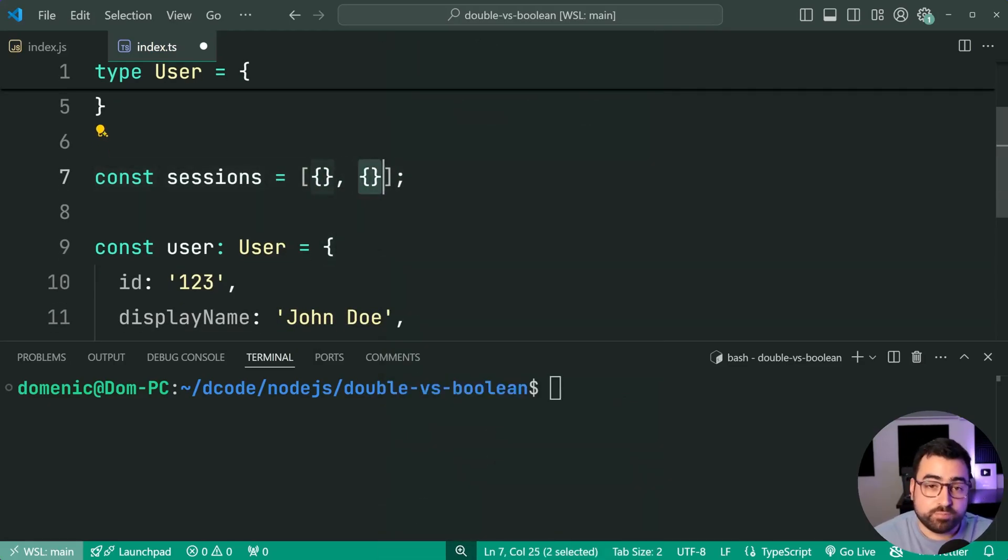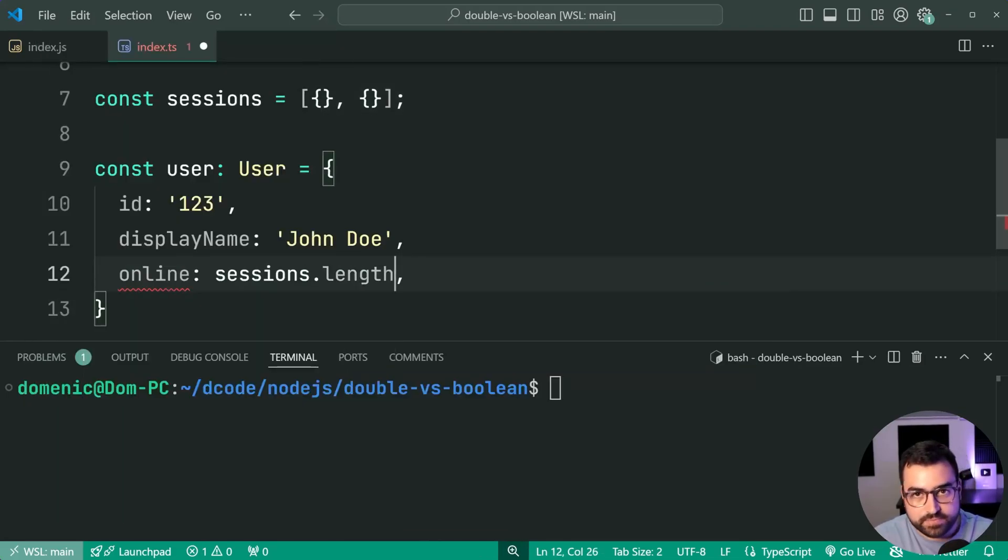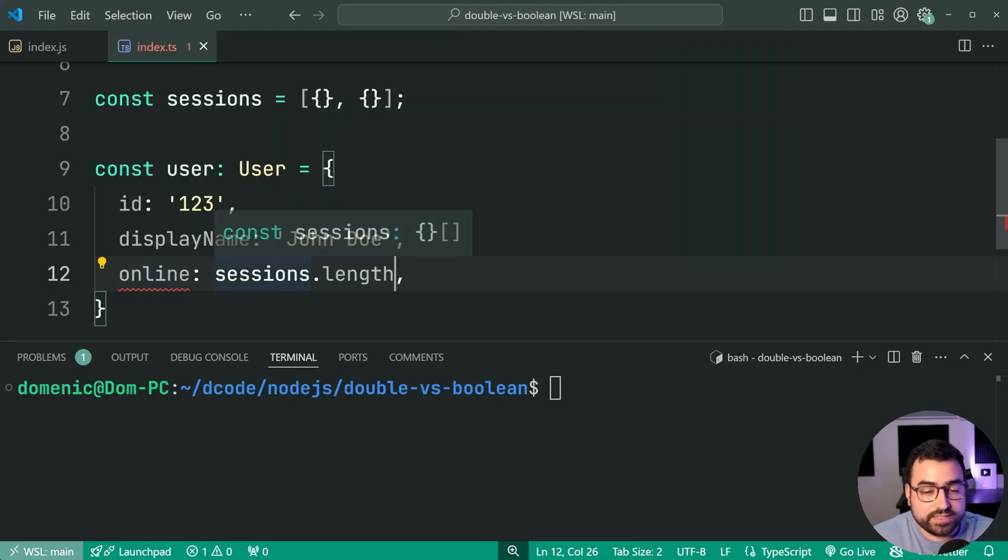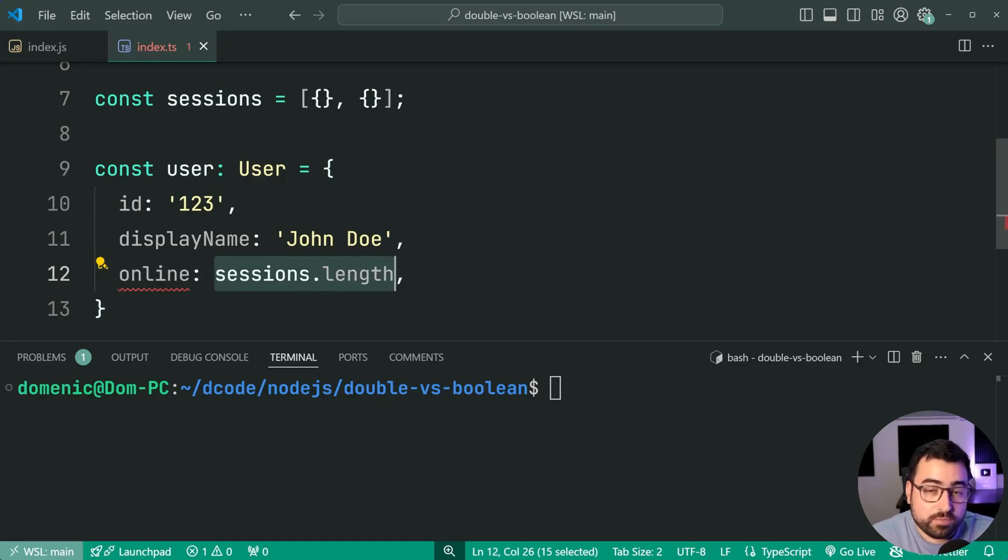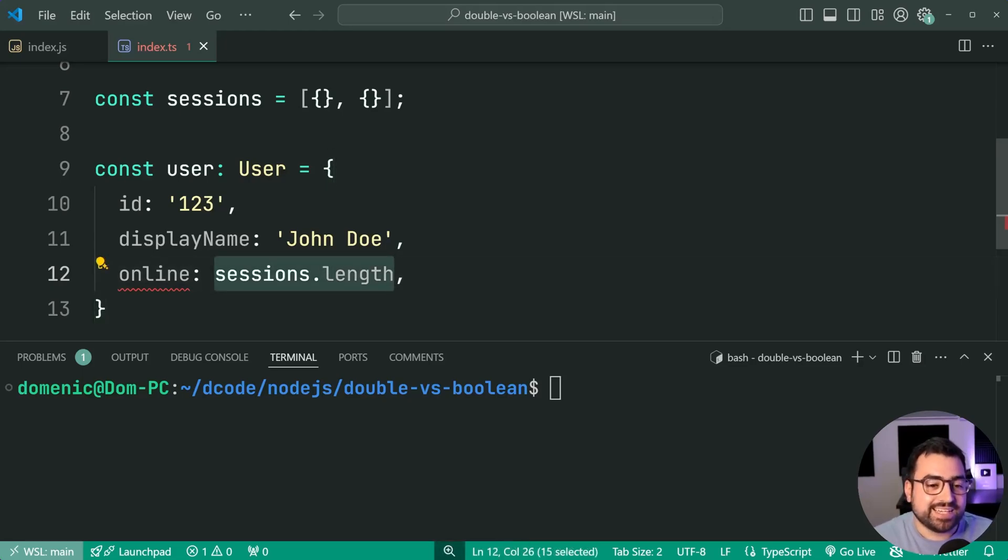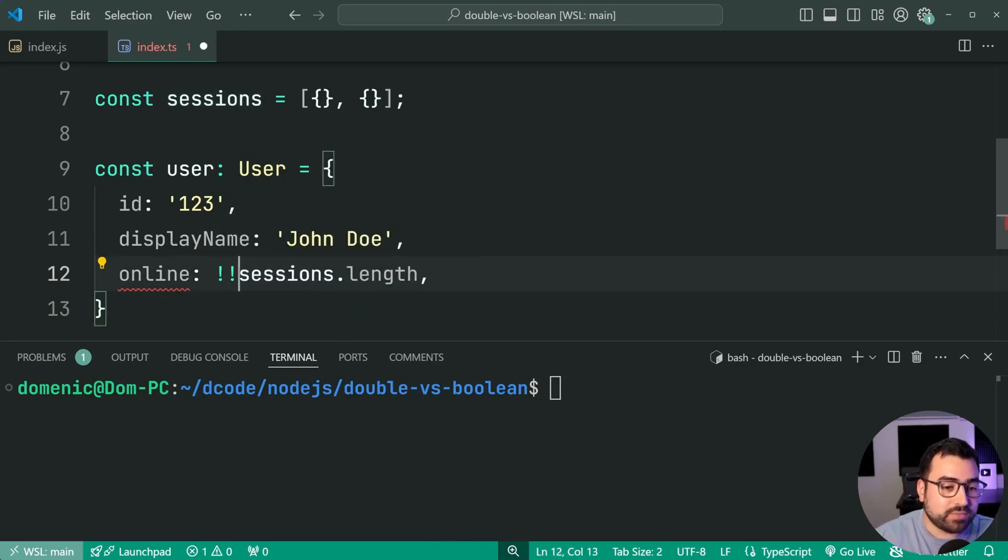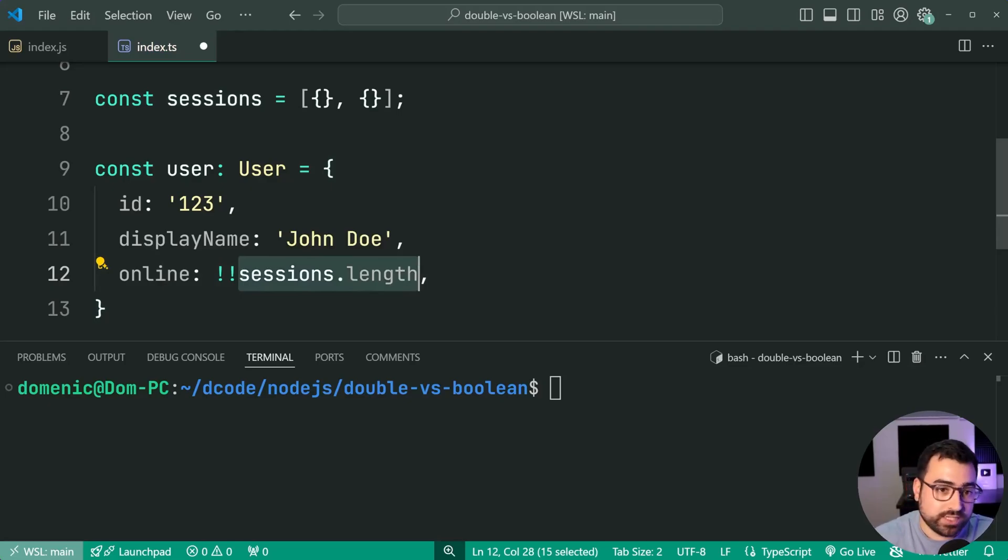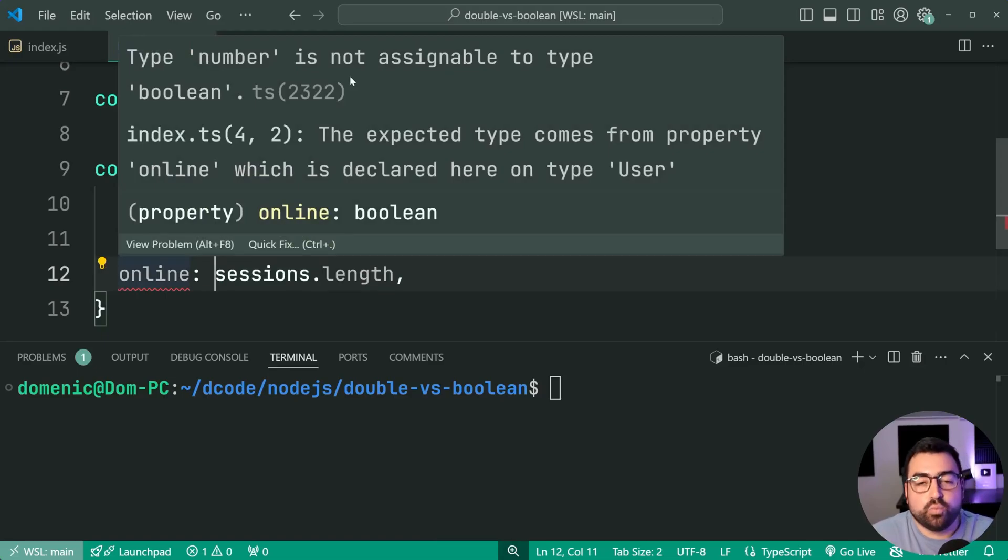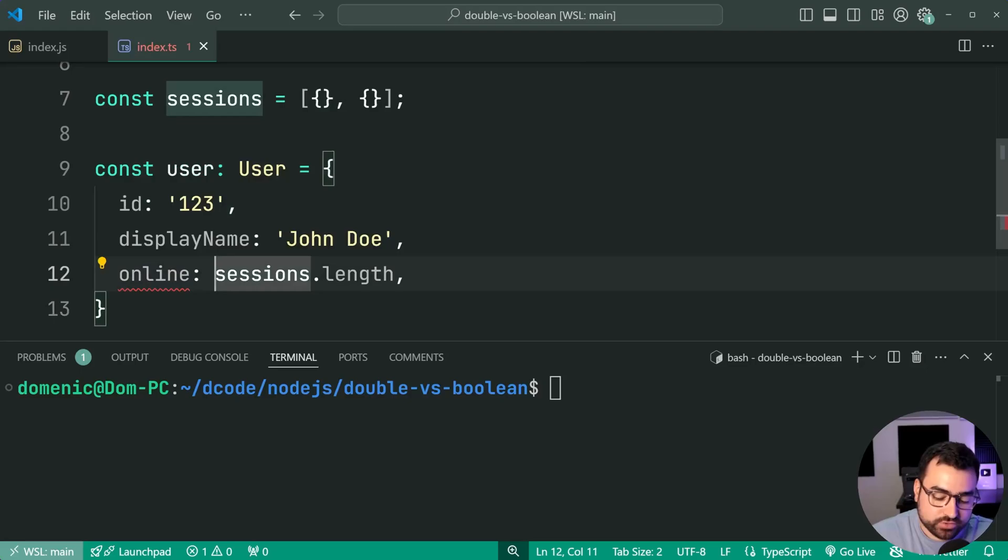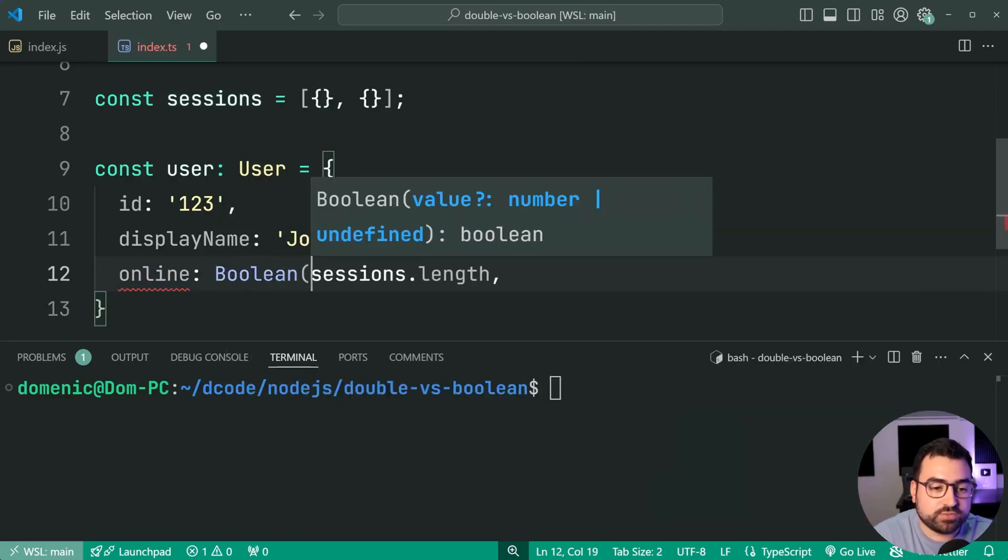Then say sessions.length. This here works. There's a TypeScript error, but this is valid JavaScript, right? If your session's length is more than zero, then you're going to get true, right? It gets interpreted as being true. What I'm saying is you can use double exclamation mark to take your zero or your two in this case, and convert it into an actual Boolean because TypeScript doesn't want you to provide number. It wants you to provide Boolean. So you can do this here or double exclamation mark.